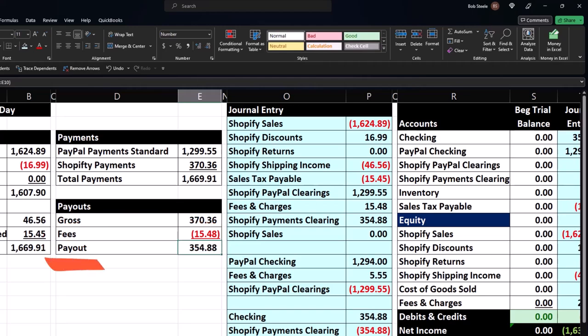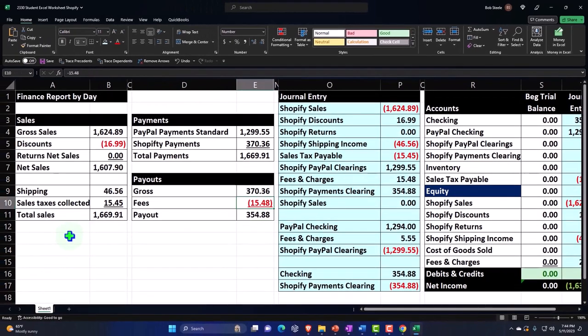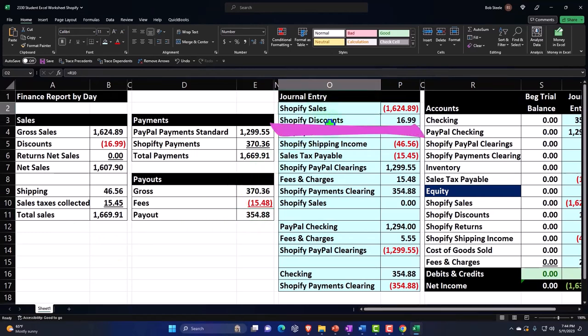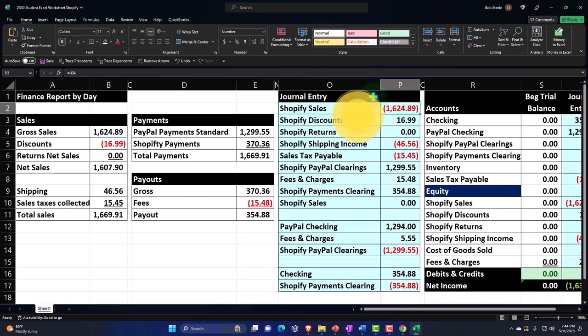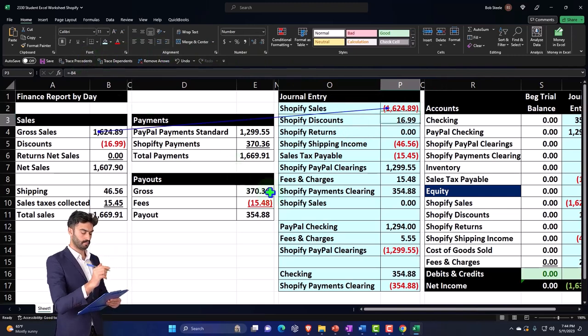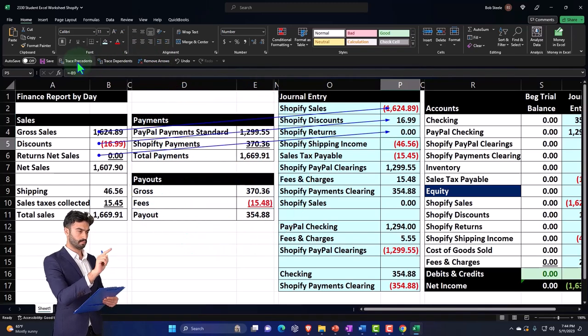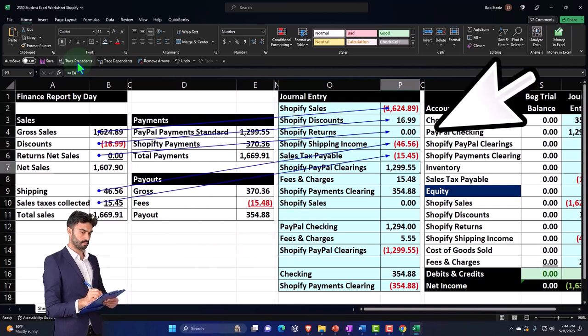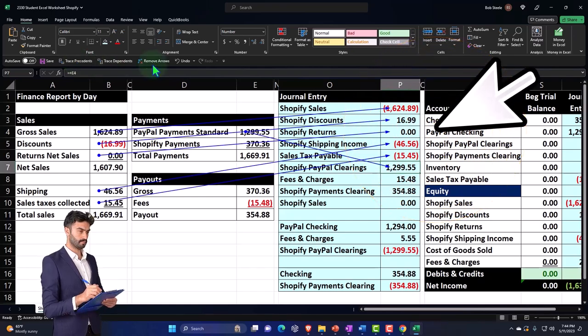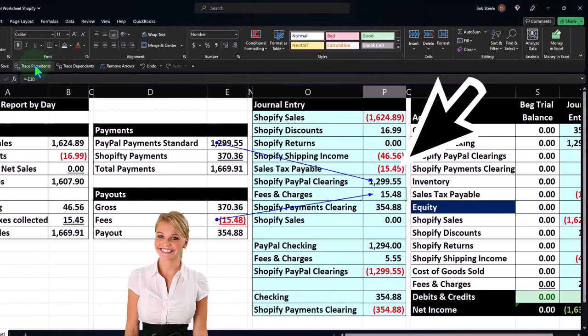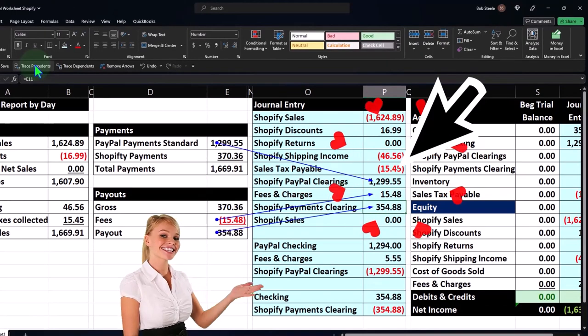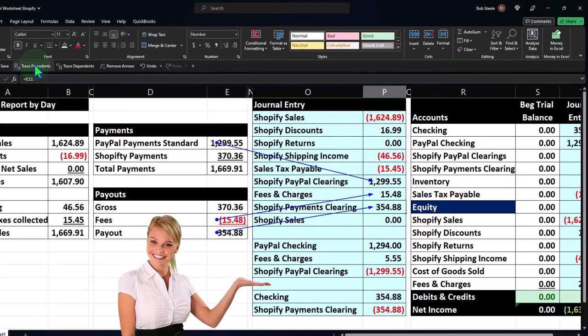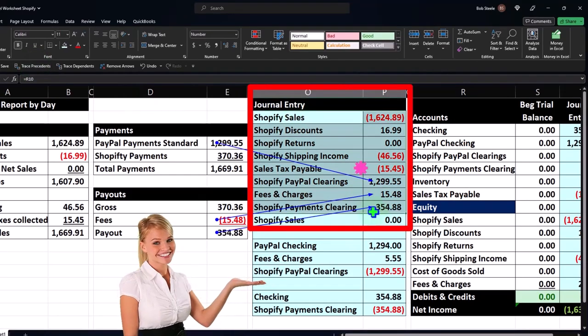Then we made a journal entry of all this data so that we still tie out to this payout, but we have all the detail from these reports. That's what we want to do. So we're going to say the Shopify sales here is coming from there, and then we had our discount coming from there, and then no returns, the Shopify shipping income, and then the sales tax and then the payments. Let's clear this out here. And then the fees, and then the Shopify payment clearing account.